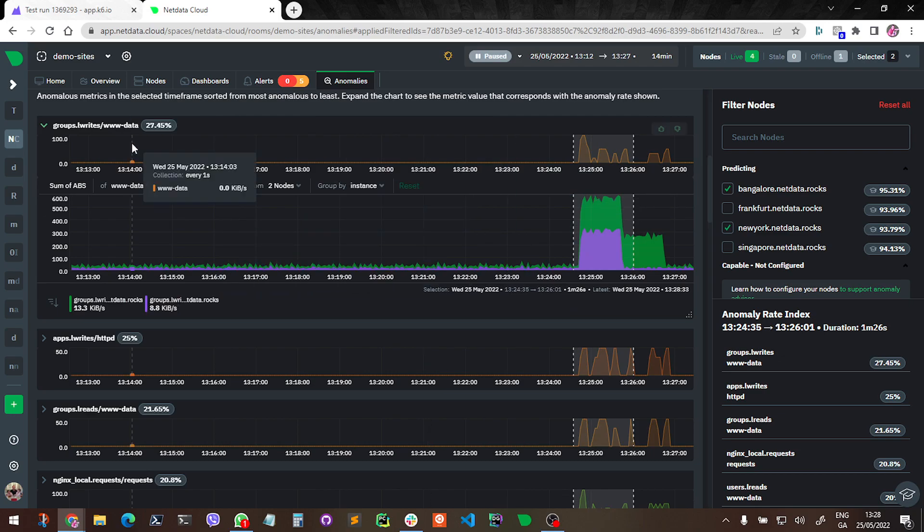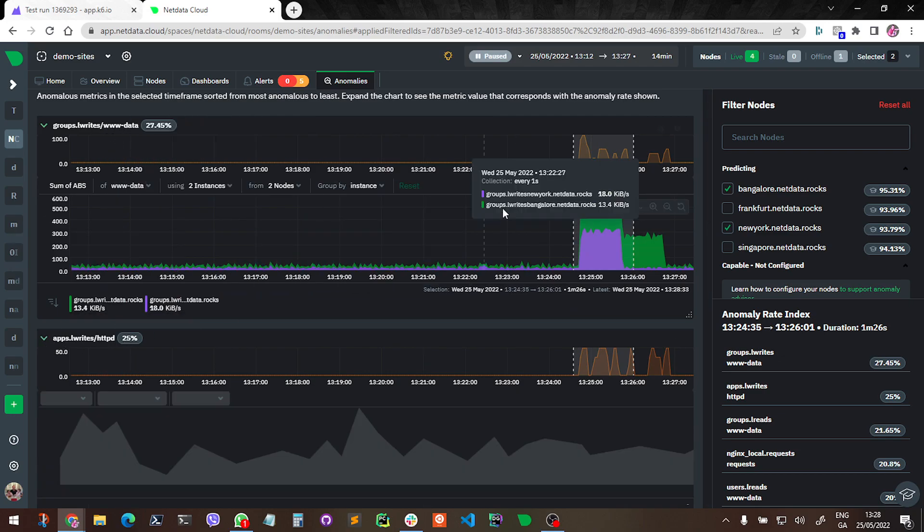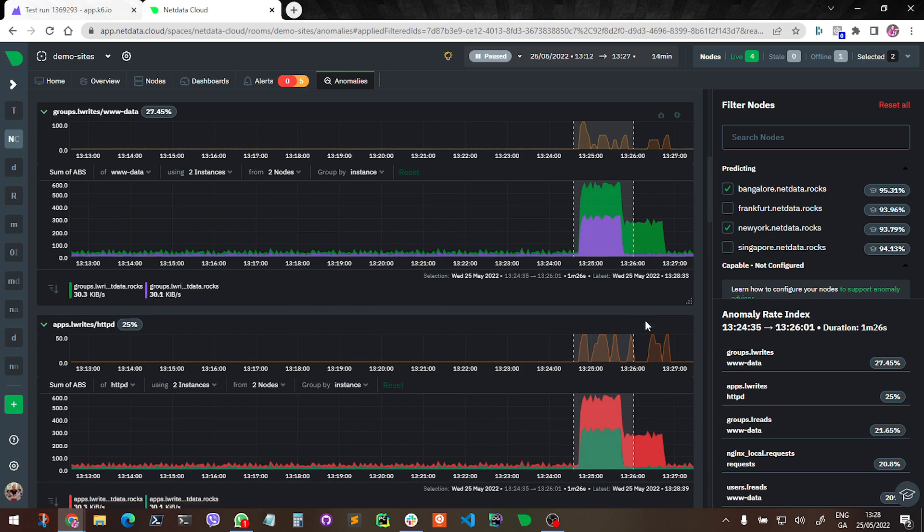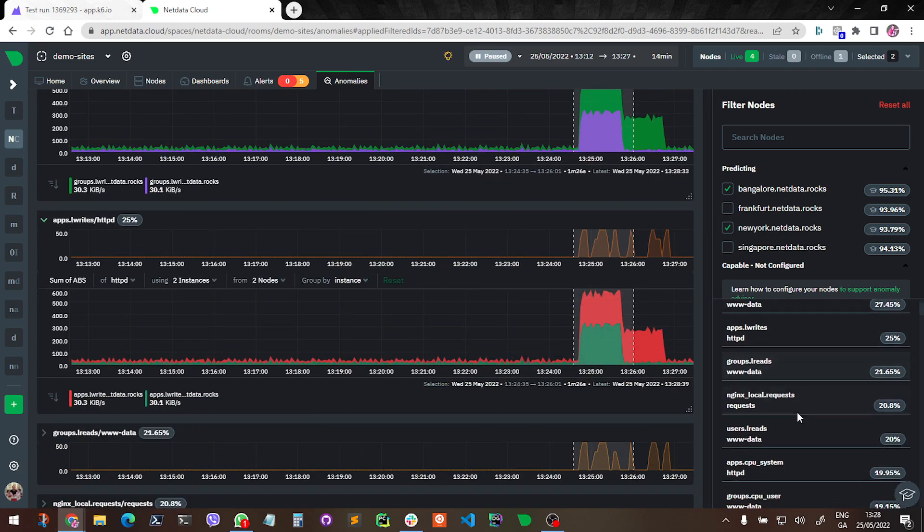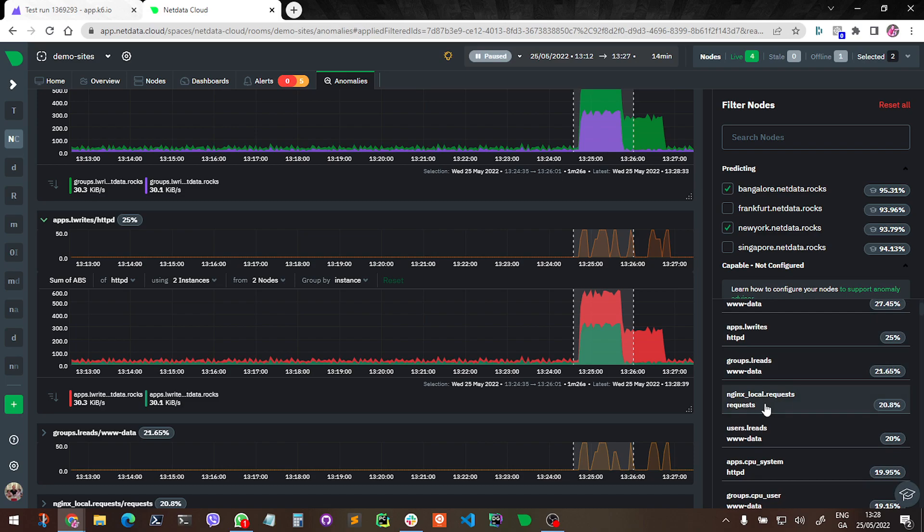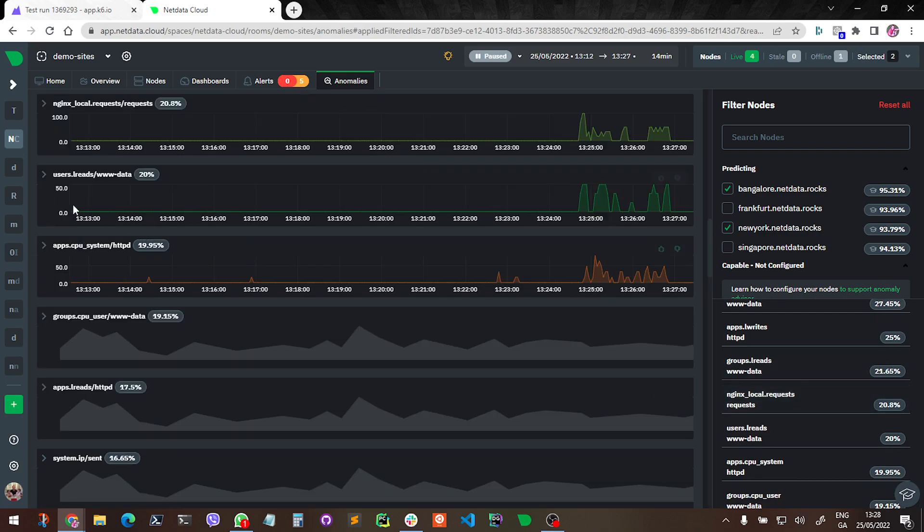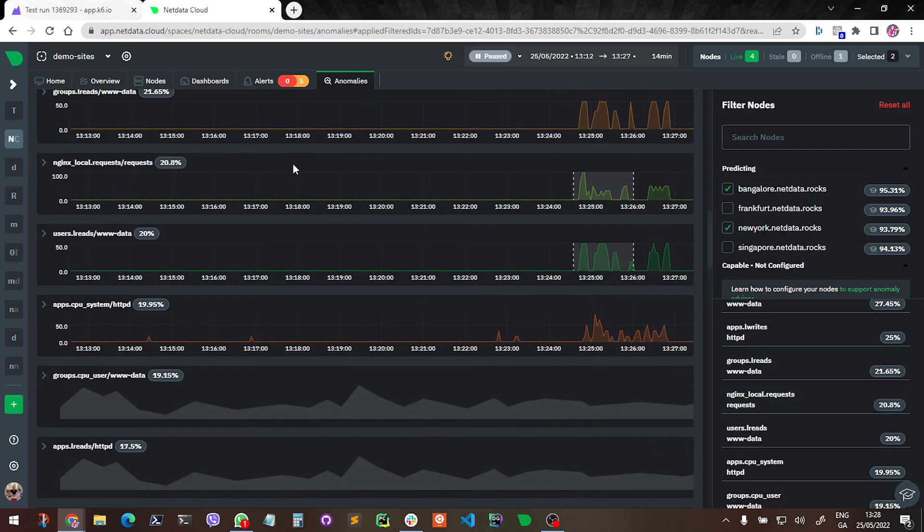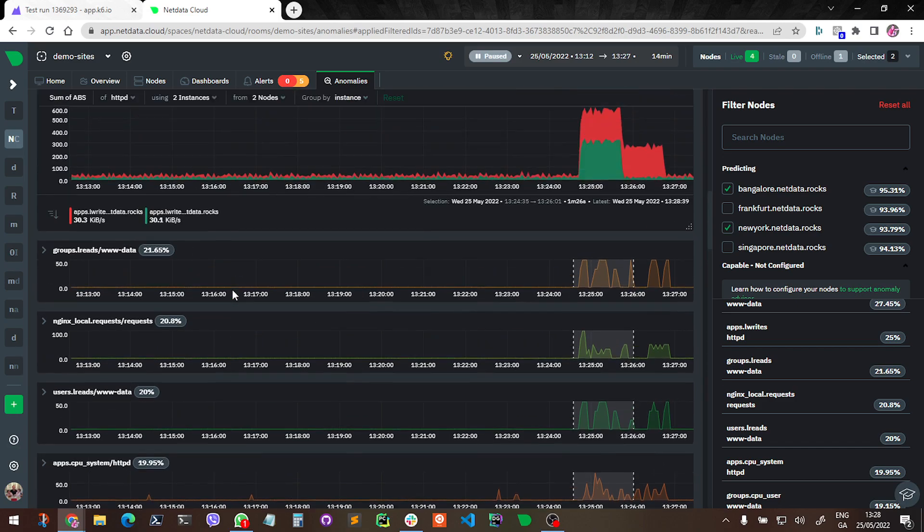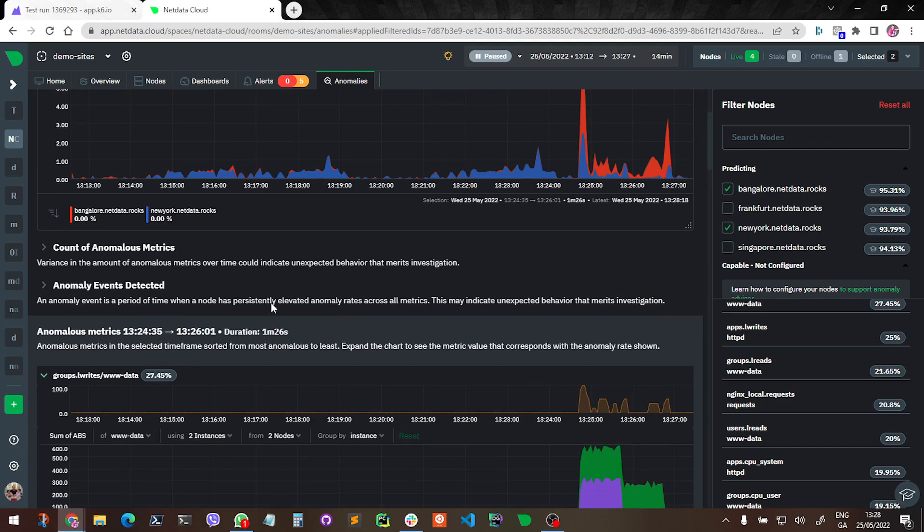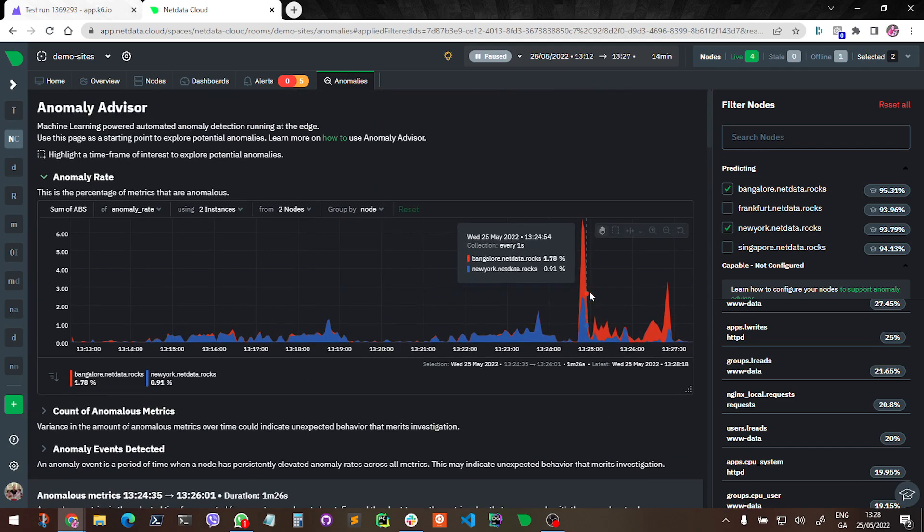It's similar here - we've got, this is web traffic. We can see httpd. And so at the top of this heat map basically is all requests - requests, nginx requests, WWW data, http.